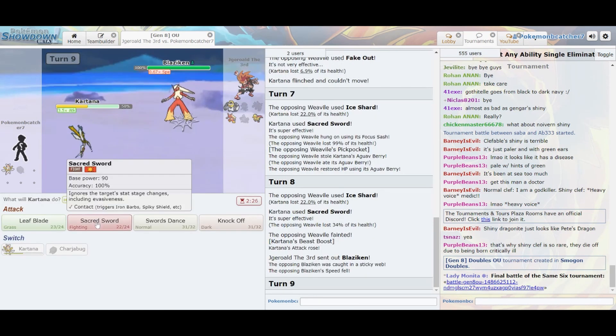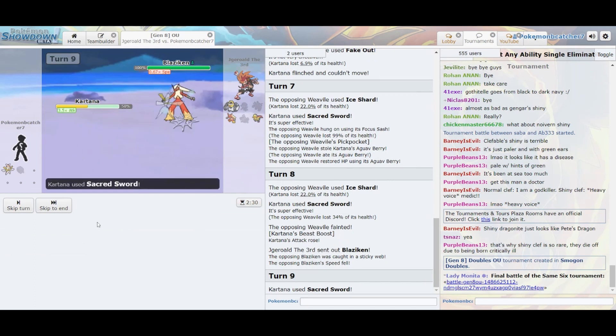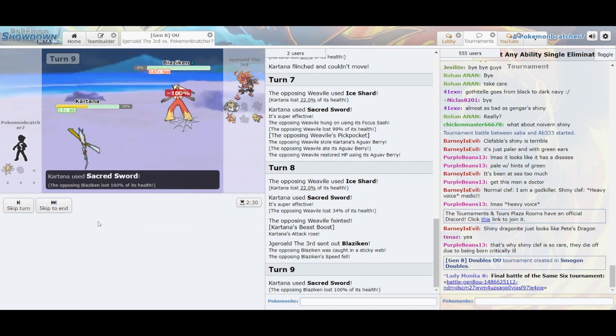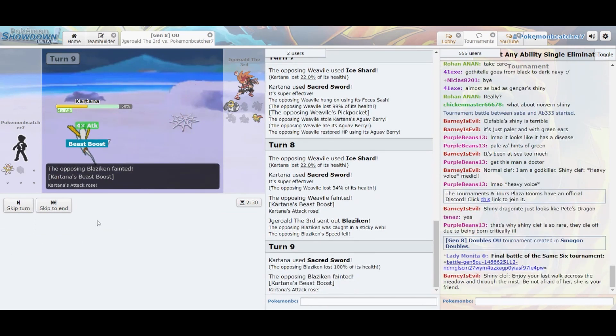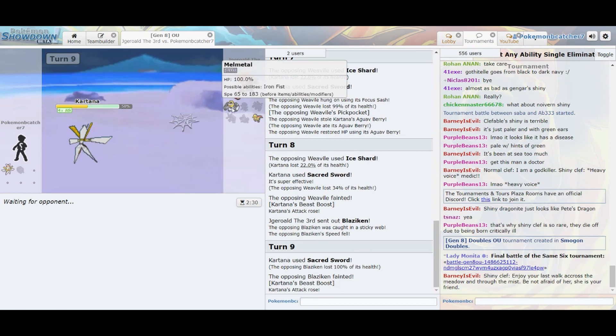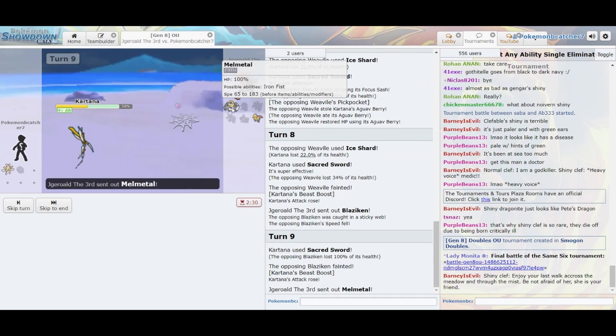Despacito, quiero desnudarte a besos despacito, firma las paredes de tu laberinto y hacer de tu cuerpo todo un manuscrito.